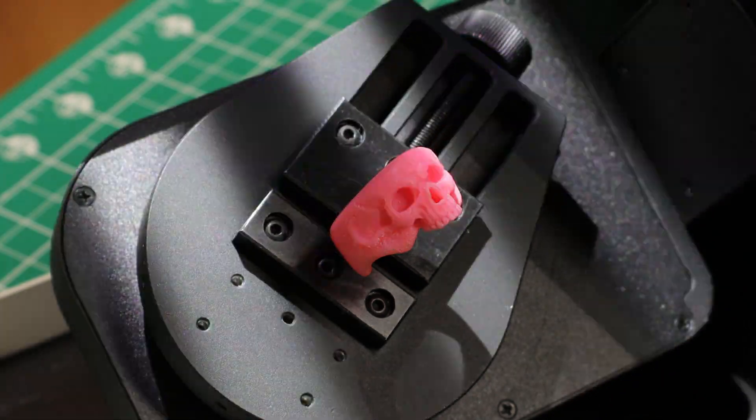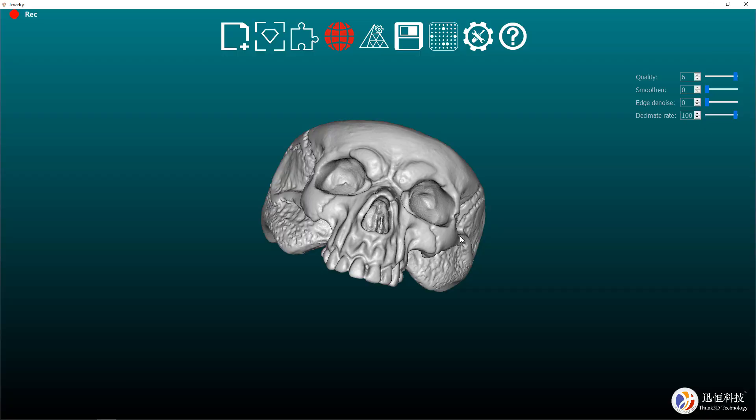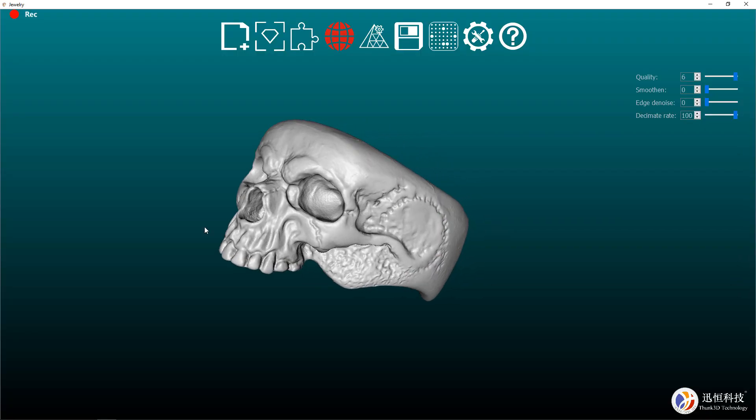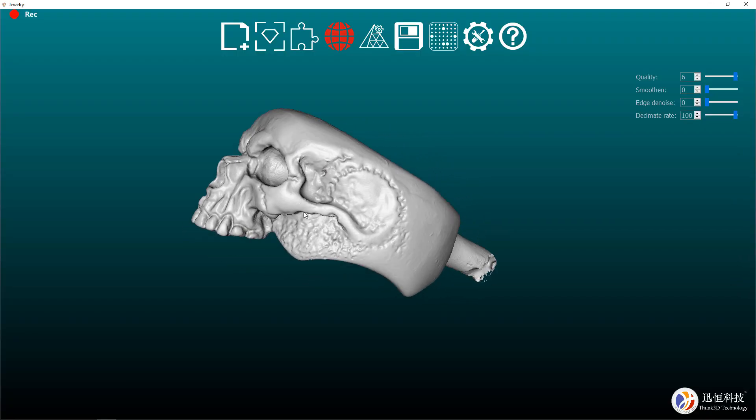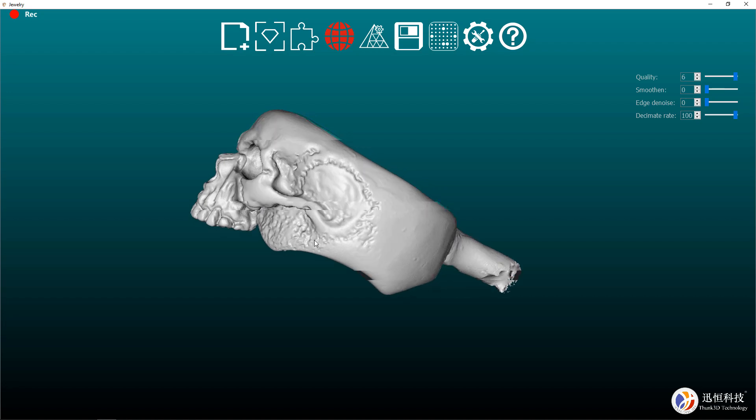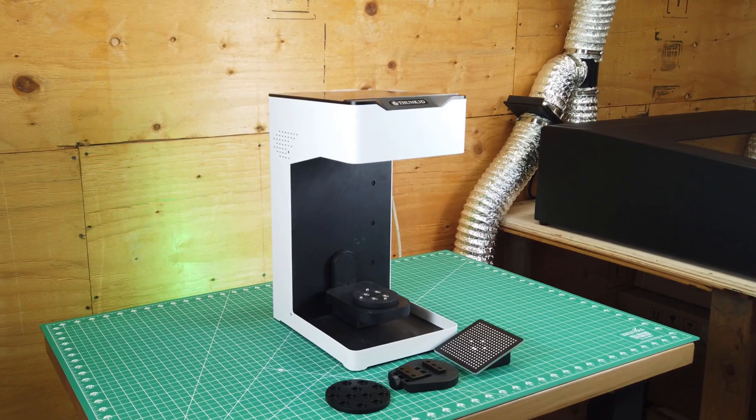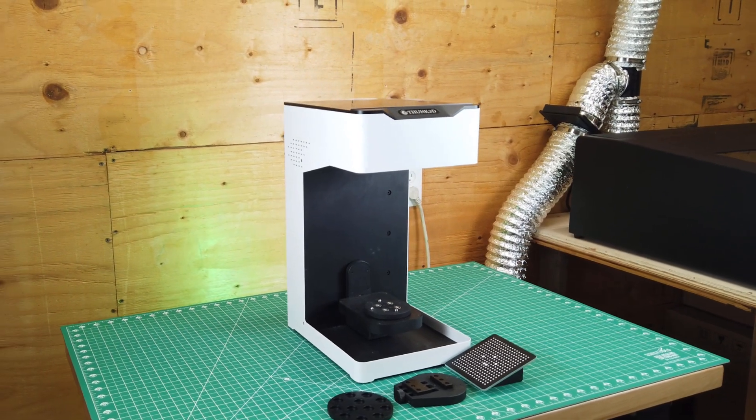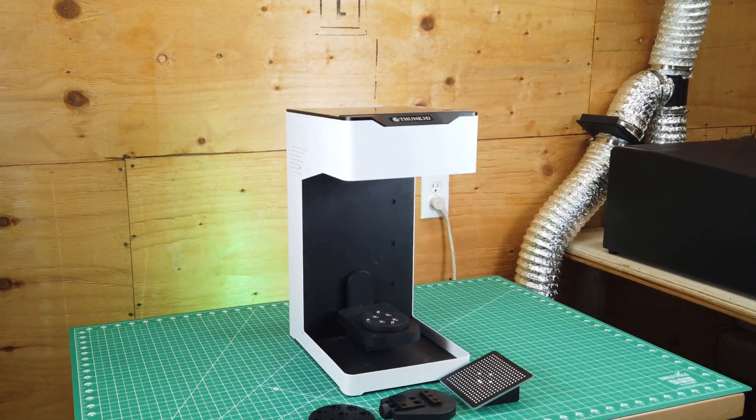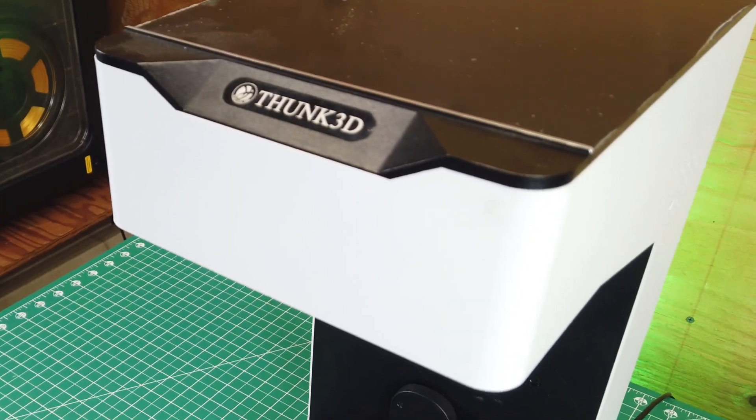Have you ever wanted to scan your jewelry or small objects and be able to have a digital file for it? Well, now you can with this 3D scanner from Thunk 3D.